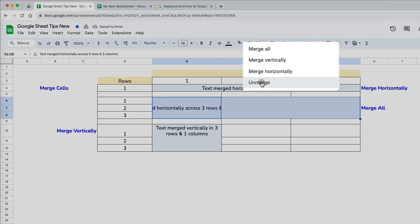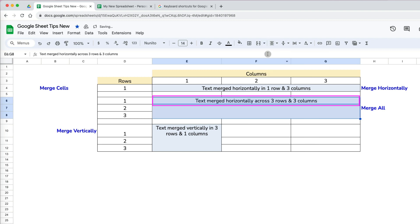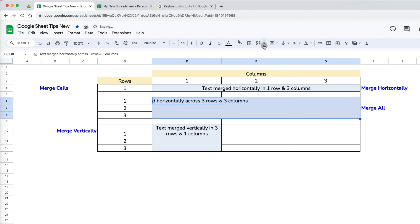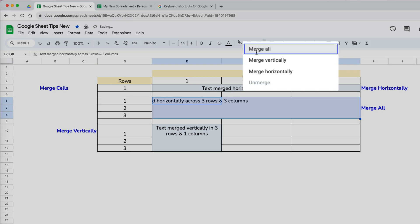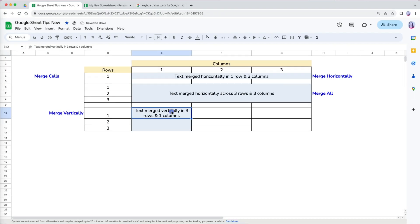I can go back and select merge to clear that. I can also merge it horizontally, but that will produce a merge only across the columns. So to merge both horizontally and vertically, I have to select the merge all option.